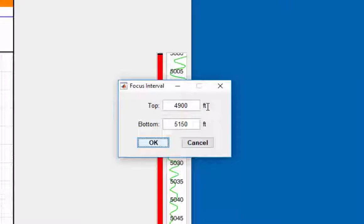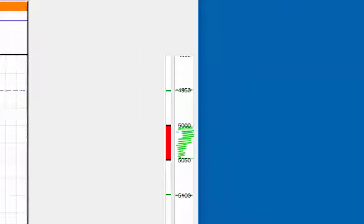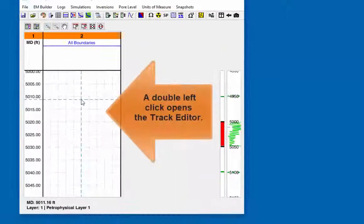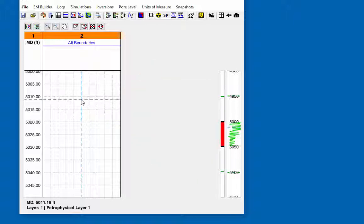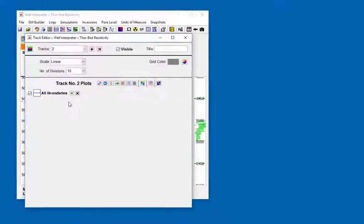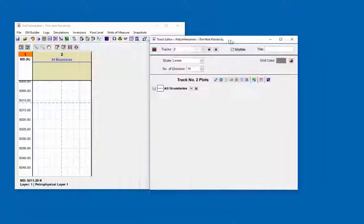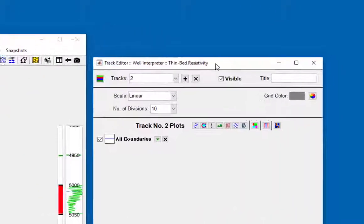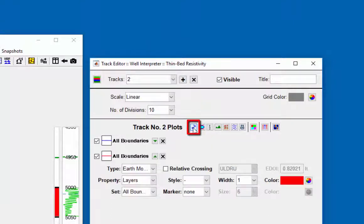In track 2, the track editor can be opened by doing a double left click anywhere within the track. The all bed boundaries is a default and this will be kept. Click on the add log icon.